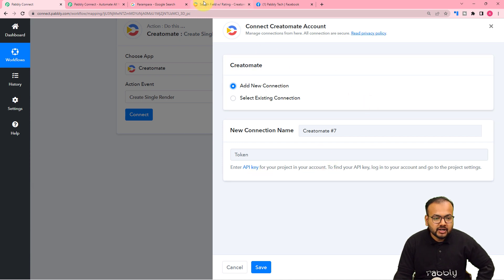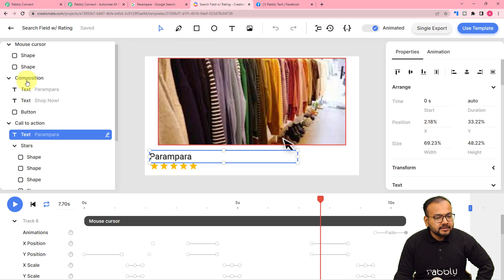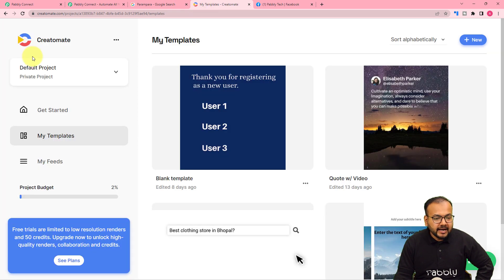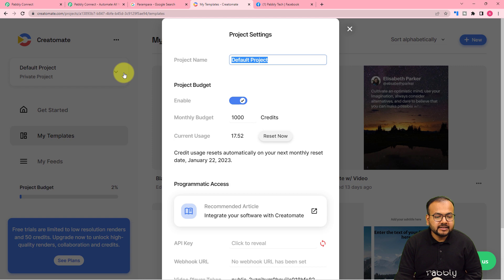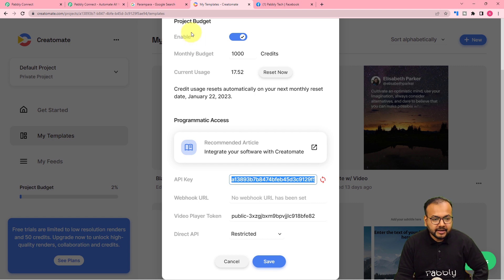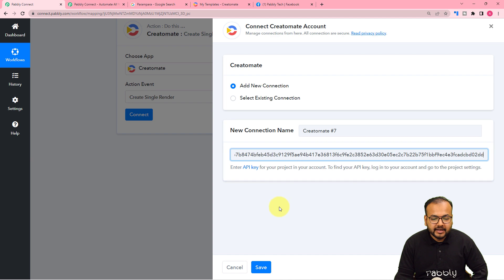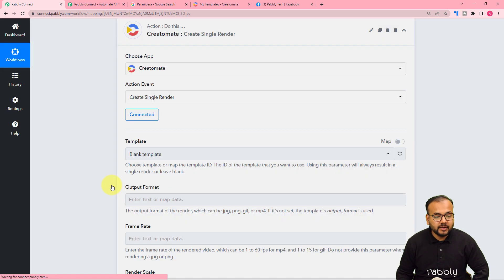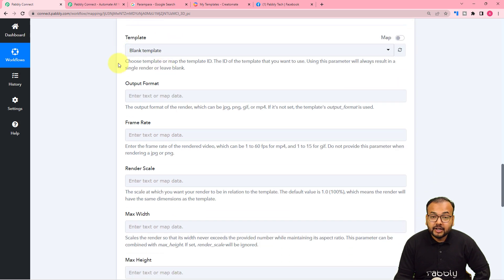We are creating a connection with Creatomate to get something done automatically inside it. To find this API key, you just have to go to the project settings. This is my Creatomate application. Let me go back to the dashboard. Here you can see the three dots — click on the three dots and then click on Project Settings. Under Project Settings, you will find this API key here. You just have to click to reveal it, then copy it and paste it in this field. Then click on Save and you will be connected with Creatomate.